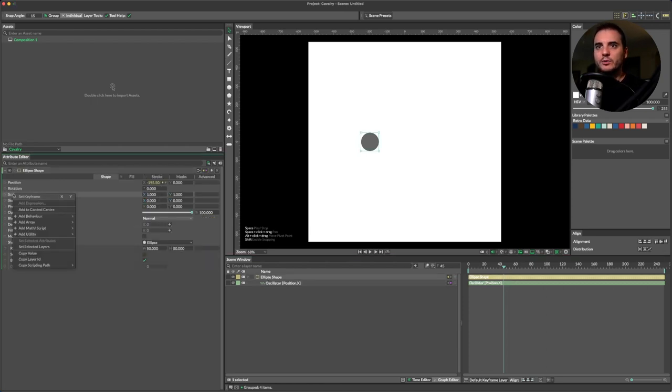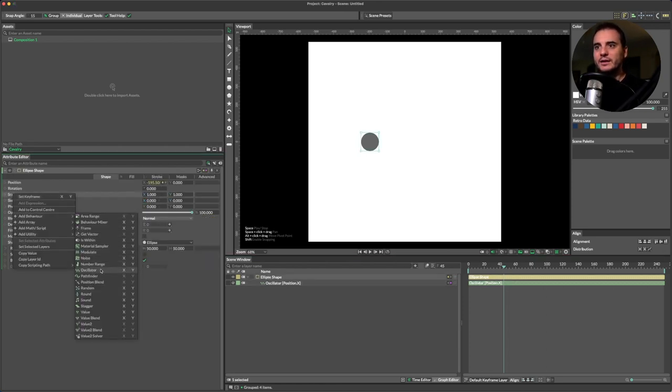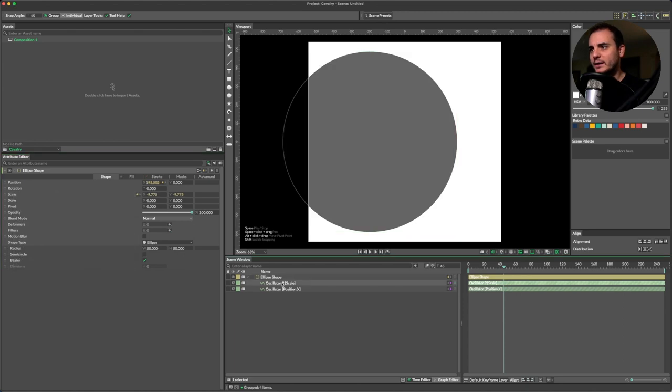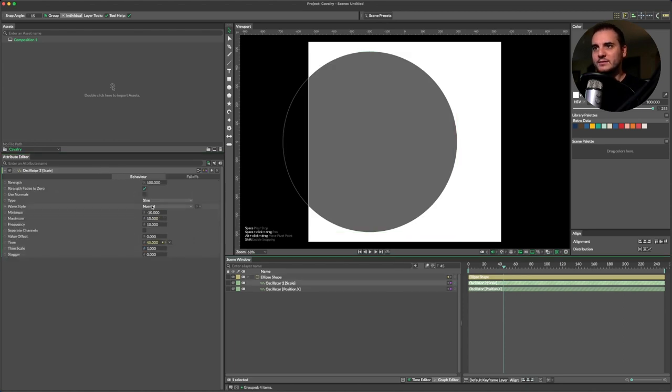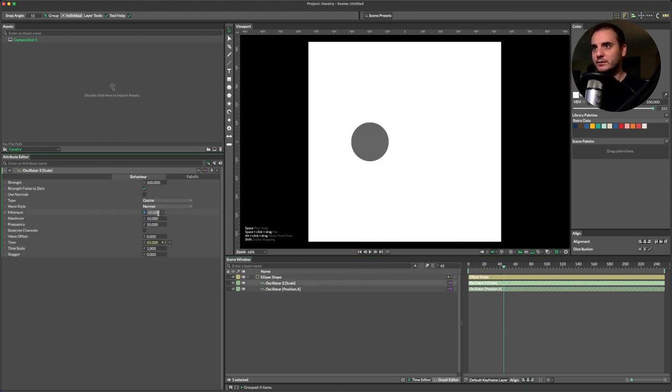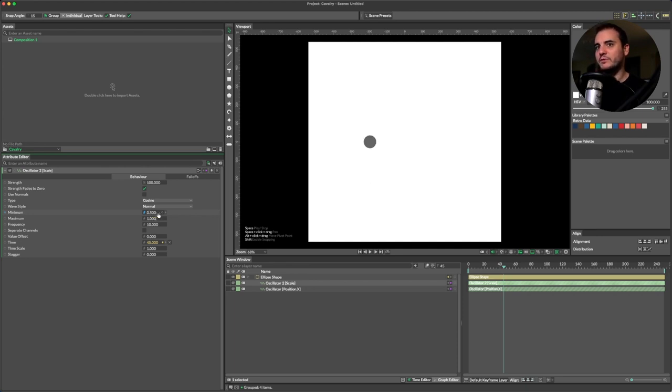Then on the ellipse shape go to scale, add behavior on the oscillator x and y, and then on this oscillator change the type to cosine to be the opposite of sine, the min value to 0.5, and the maximum to 1.